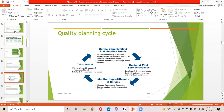The quality planning cycle involves four basic things: first, design and plot service process; second, monitor the impact and results of services; third, take action; and fourth, define opportunity and stakeholder needs. All these points are interconnected and lead to each other in a successful way.